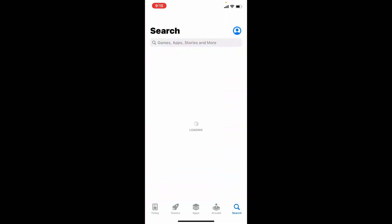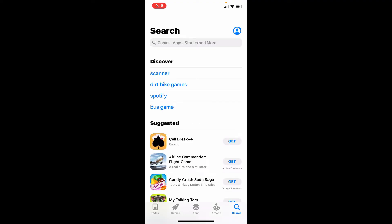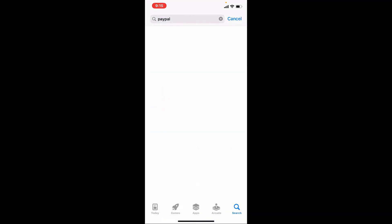In the search bar appearing on your App Store, type in PayPal. Once you make your search, you'll be able to see the PayPal application displayed on the next page. Tap the download button right next to the app in order to begin the download. Now all you need to do is wait for your application to be downloaded and installed on your iPhone.